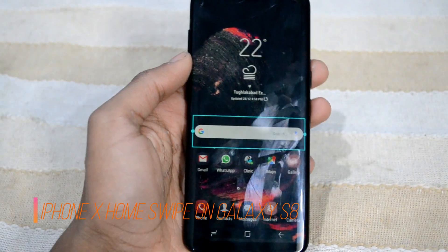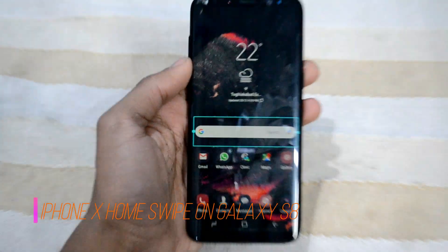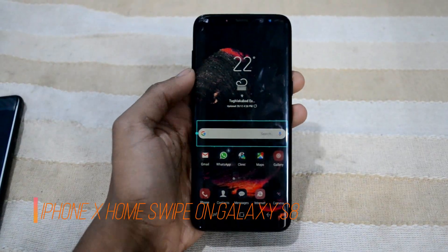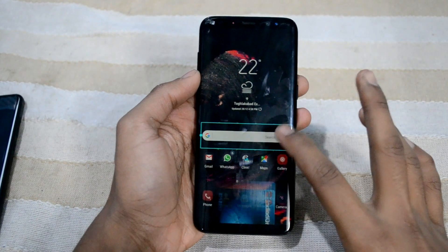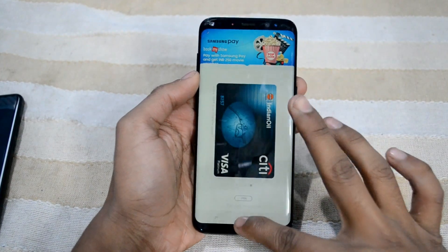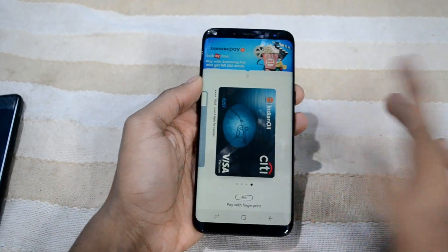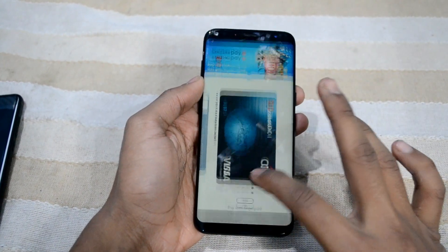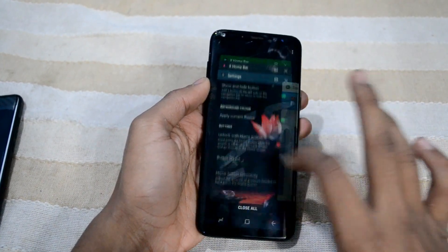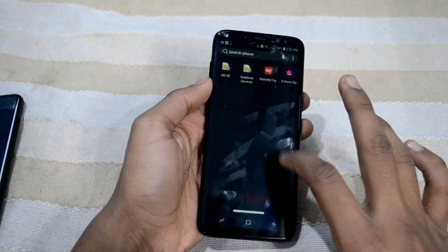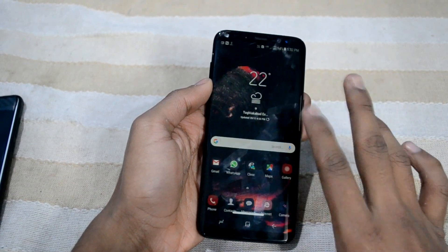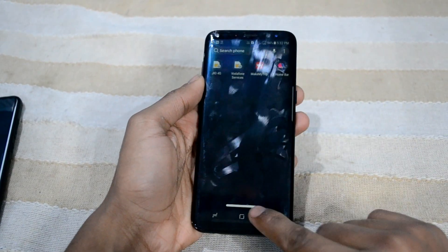Hello guys, welcome back to another video. In this video I'm going to show you the iPhone X feature on the Galaxy S8, S8 Plus, Note 8, or any other Android phone you would like to add it to.